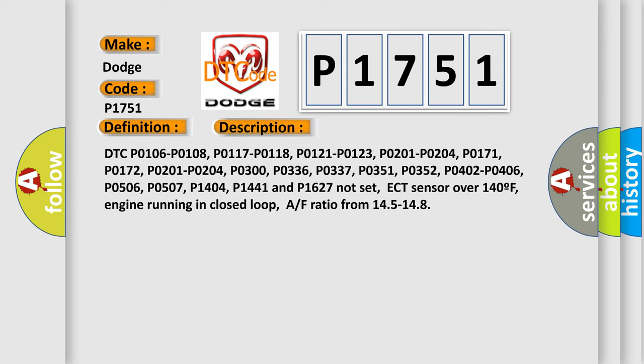ECT sensor over 140°F, engine running in closed loop, air-fuel ratio from 14.5 to 14.8.